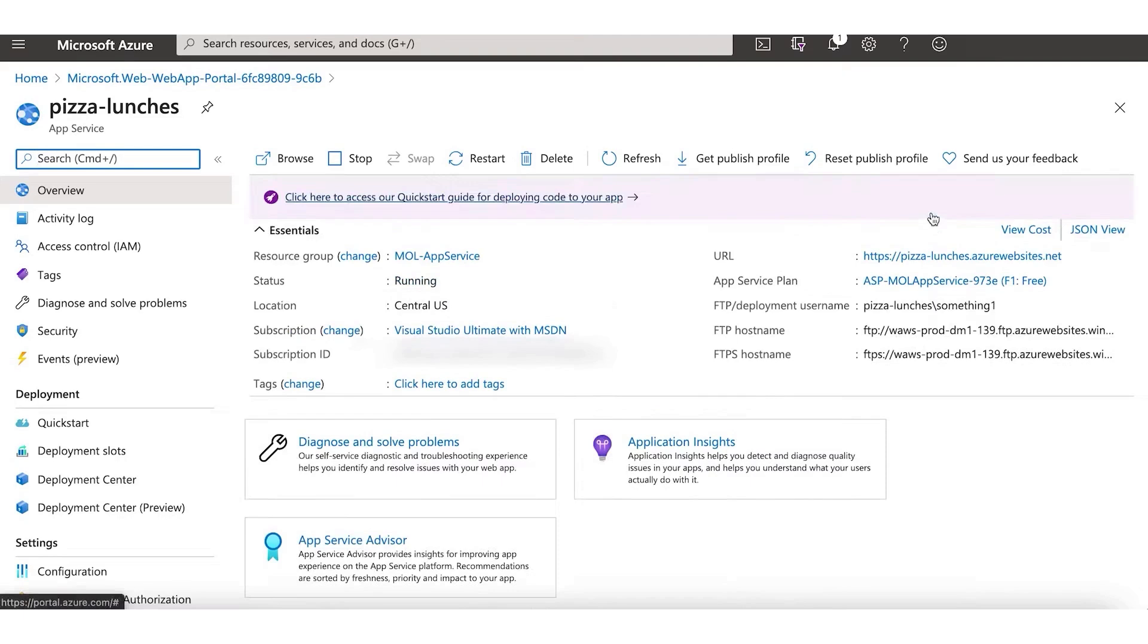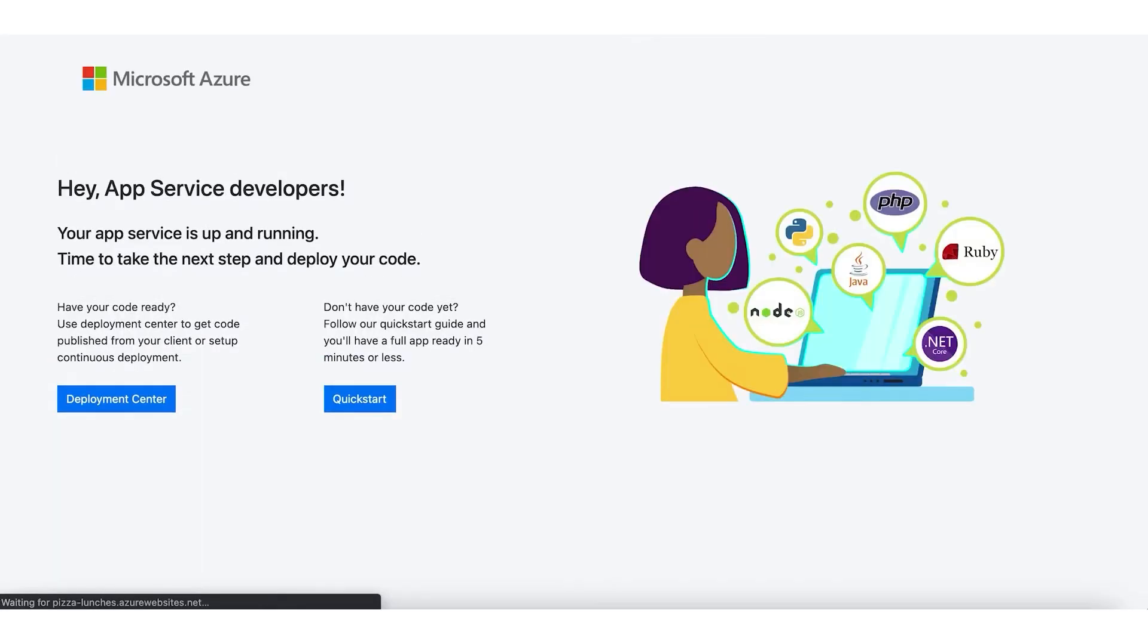While AWS offers a broader range of services and GCP excels in analytics and machine learning, Azure's unique strengths in integration, security, and hybrid cloud solutions make it a compelling choice for businesses looking for a comprehensive and secure cloud computing solution.